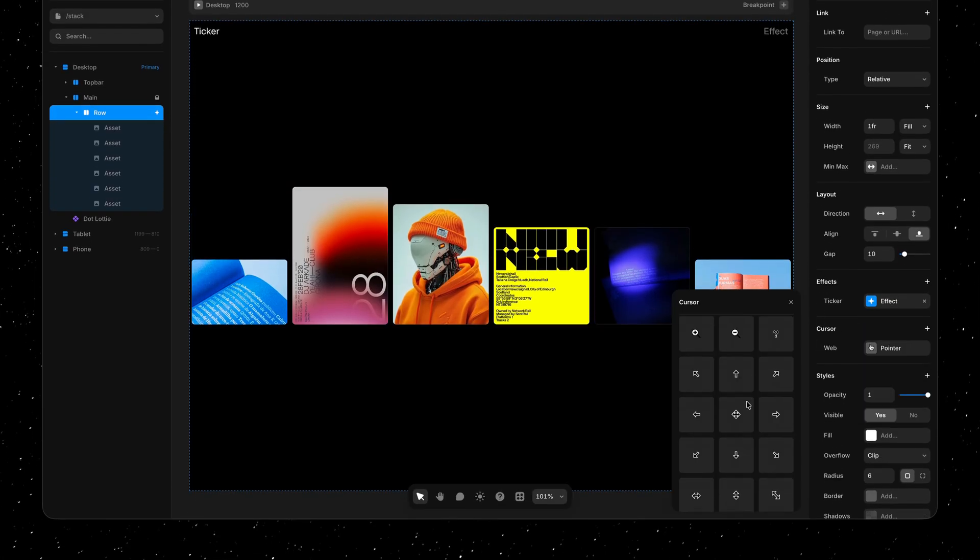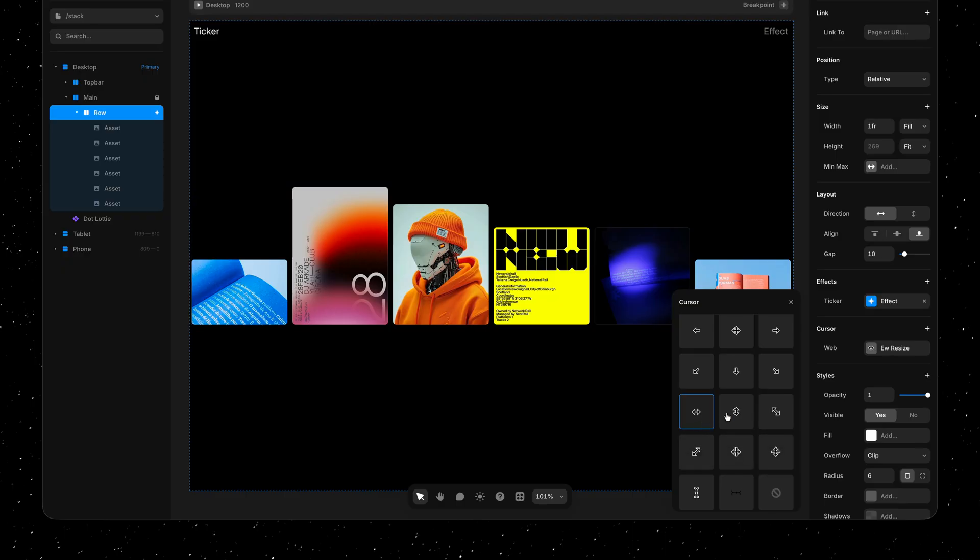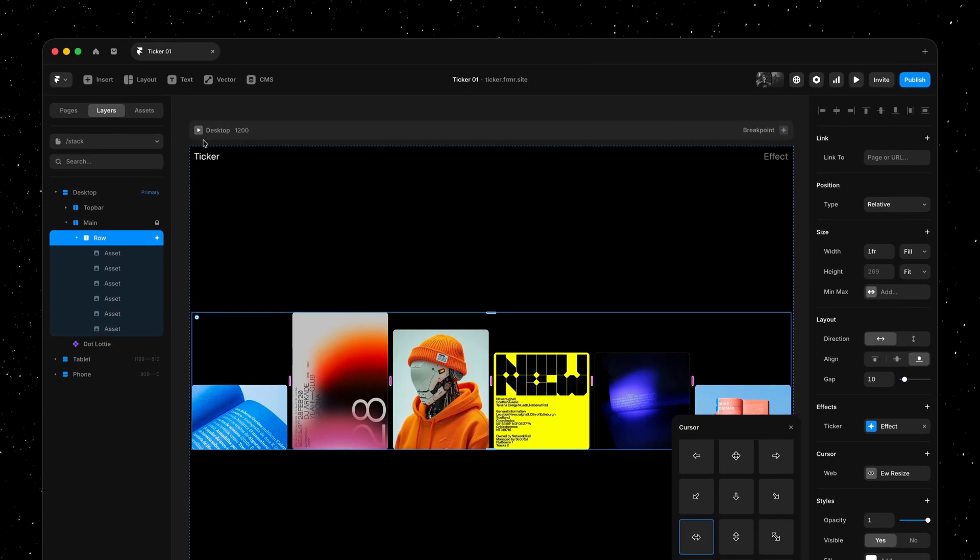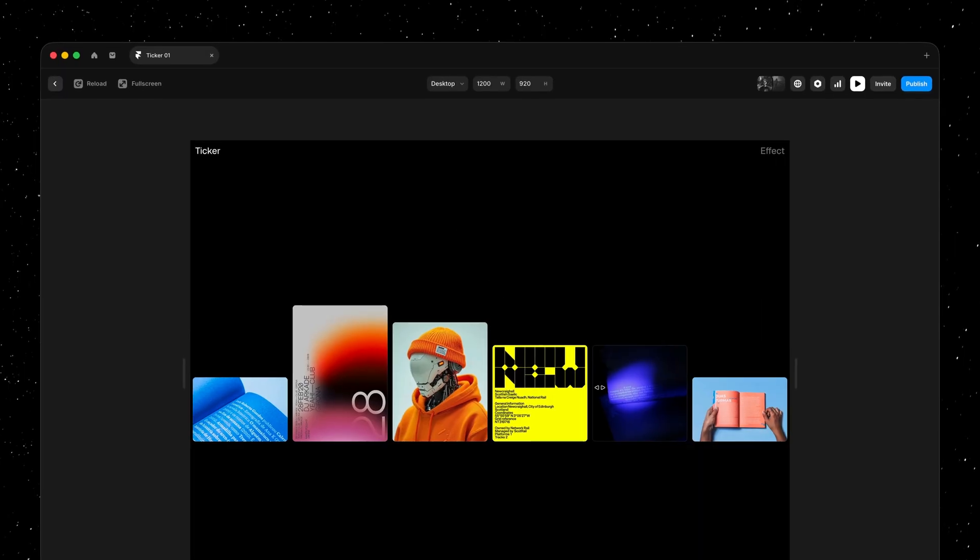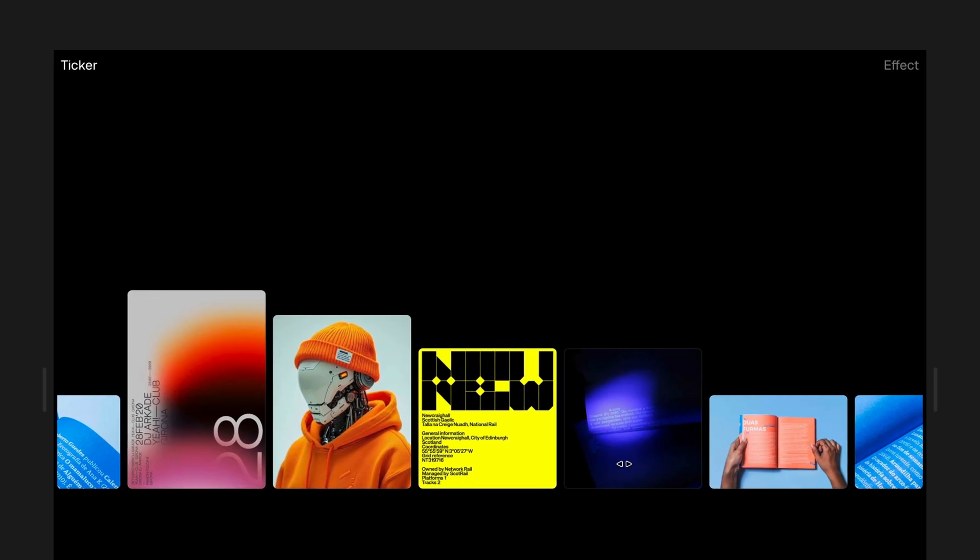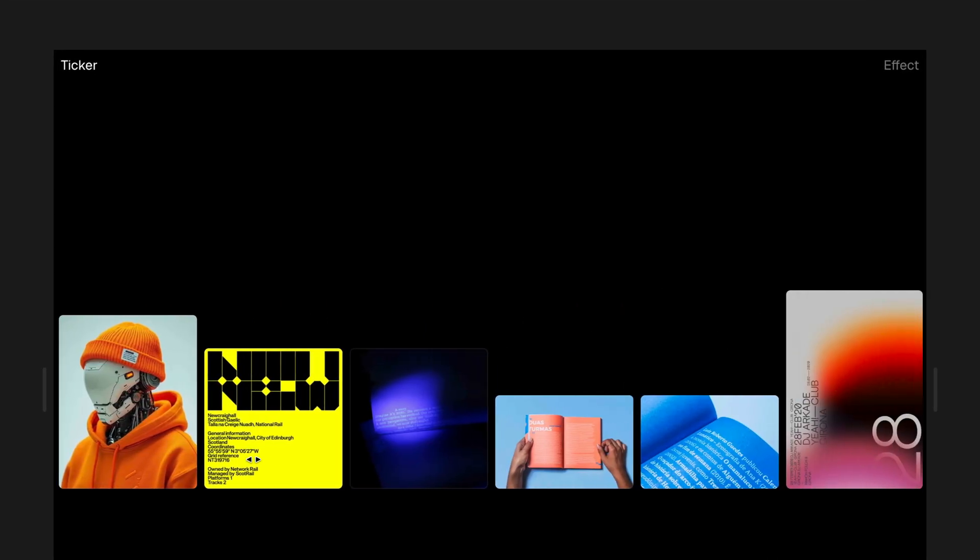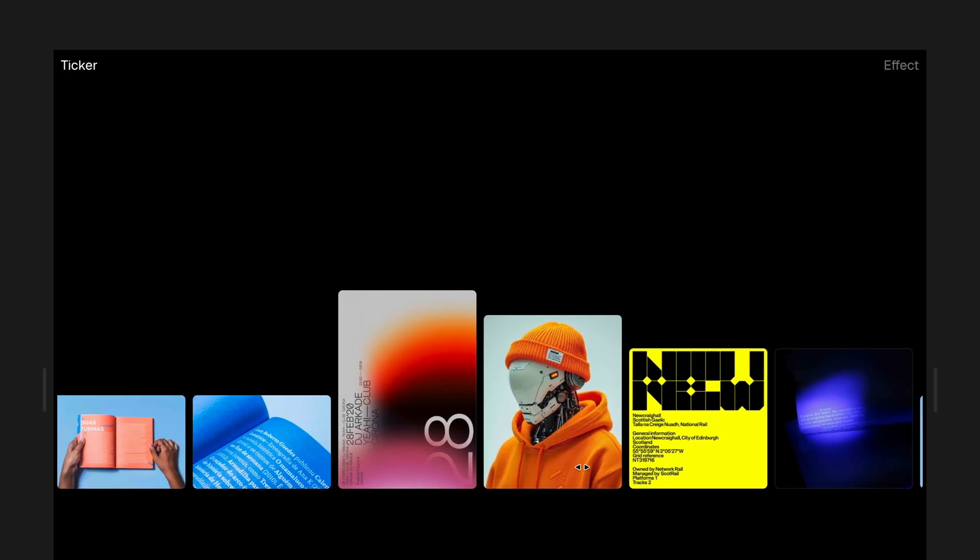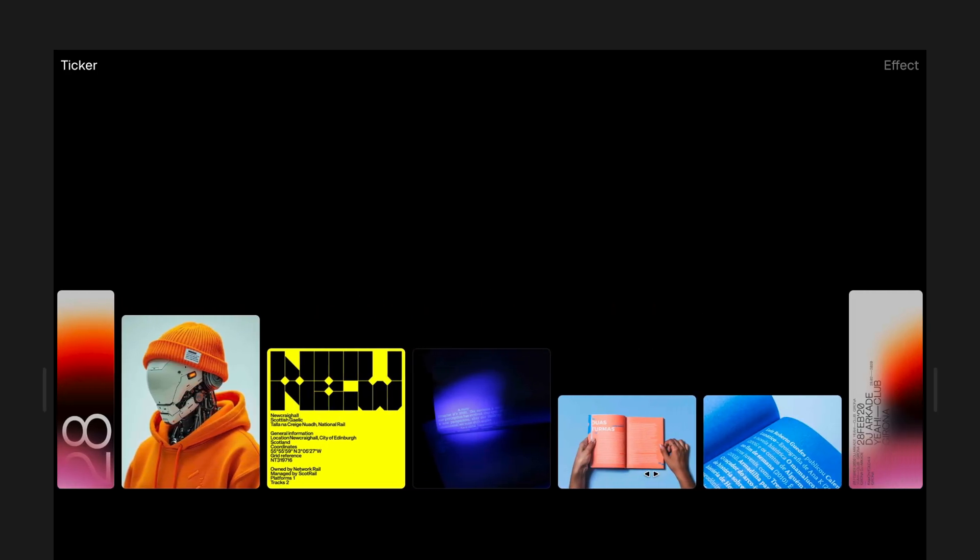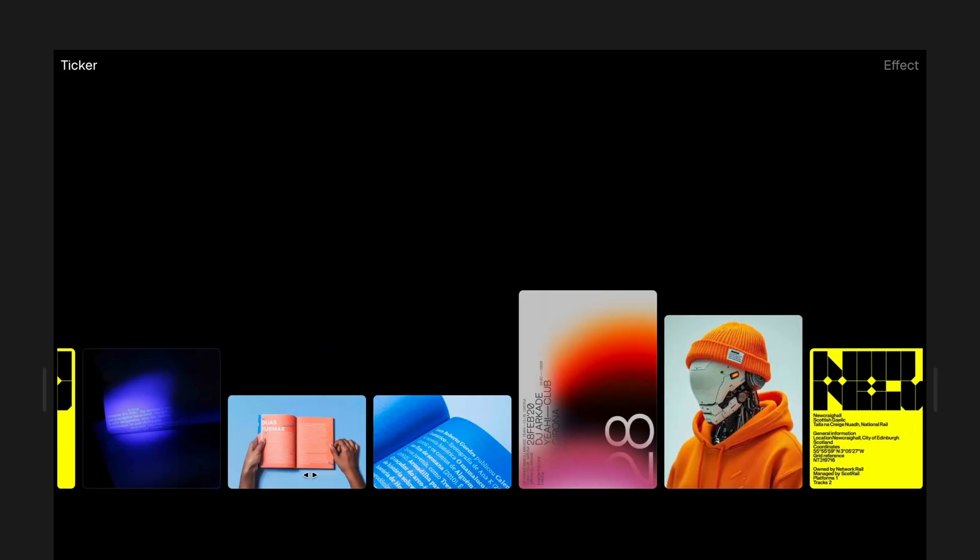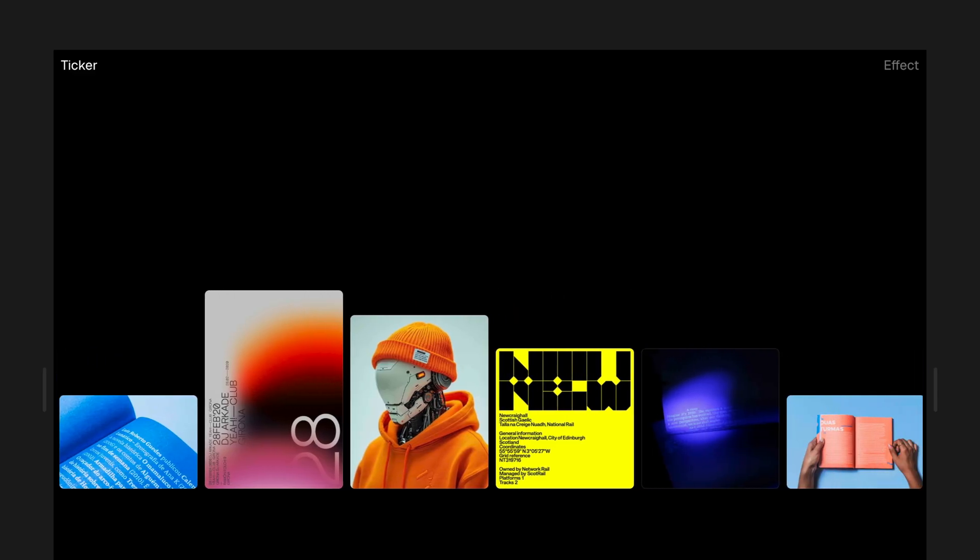And then let's also add a web cursor to our stack here, to indicate this section is draggable. And now we have essentially created this infinitely draggable section that we could continue customizing, but would work great on many landing pages and portfolios.